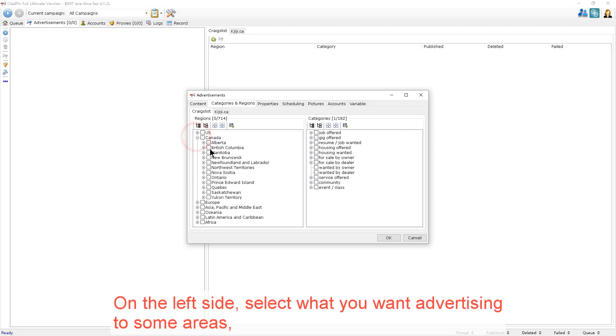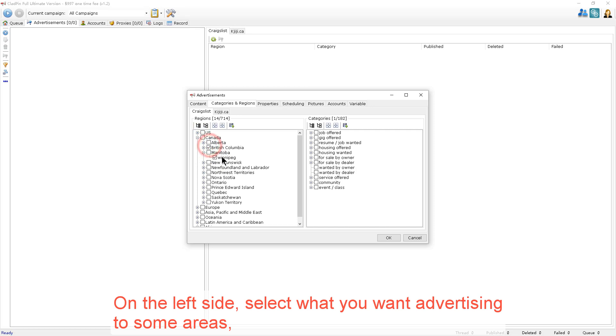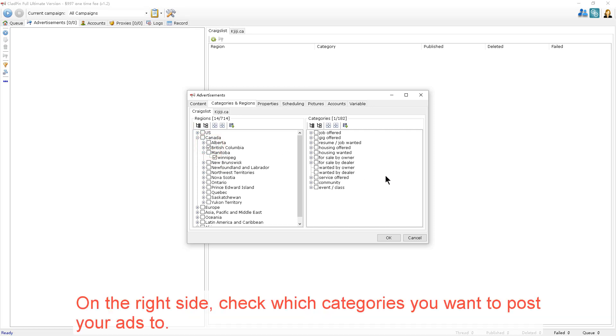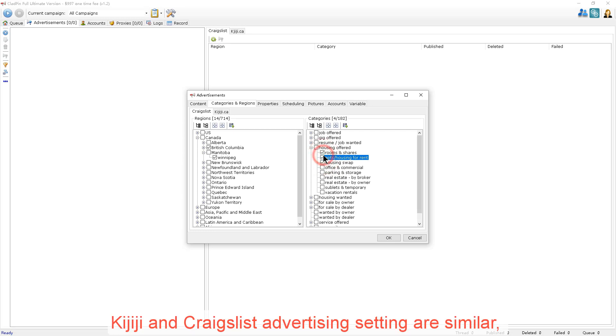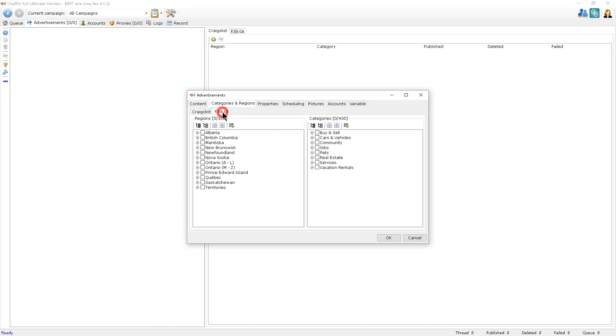On the left side, select the advertisement that you want for some of the areas. On the right side, check which categories you want to post your ads to. Kijiji and Craigslist advertisement settings are similar. A check will be in the Kijiji page.